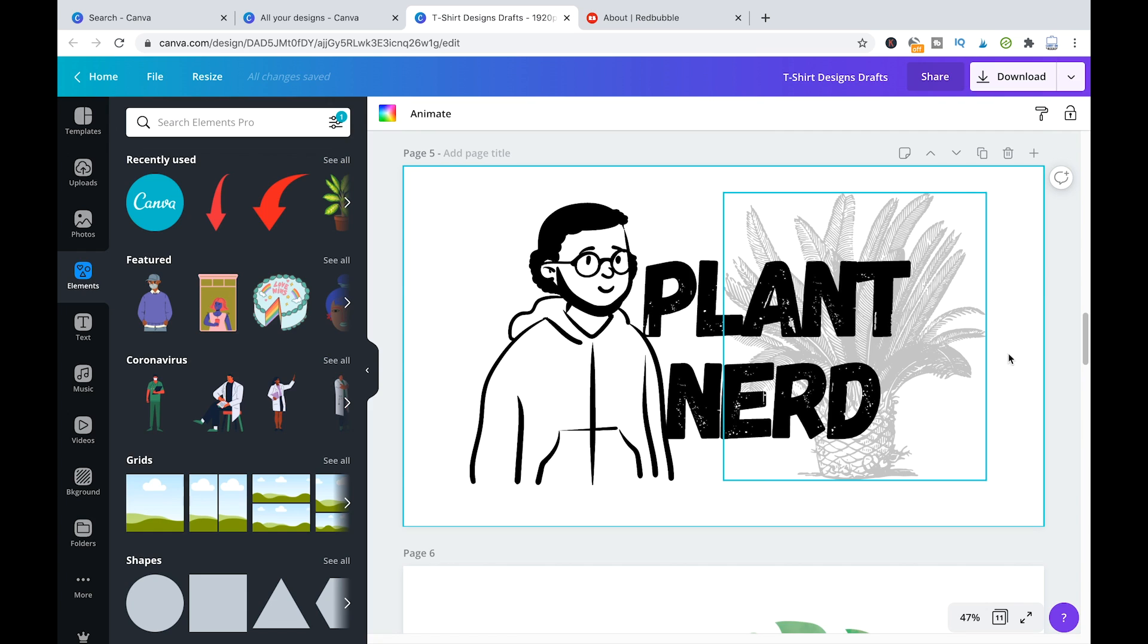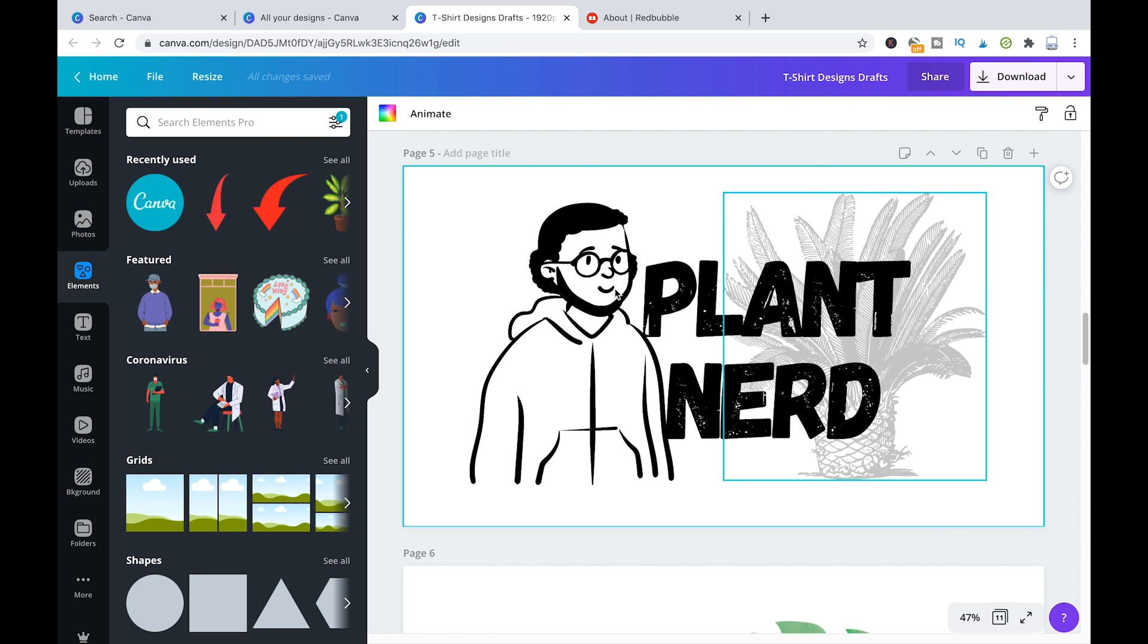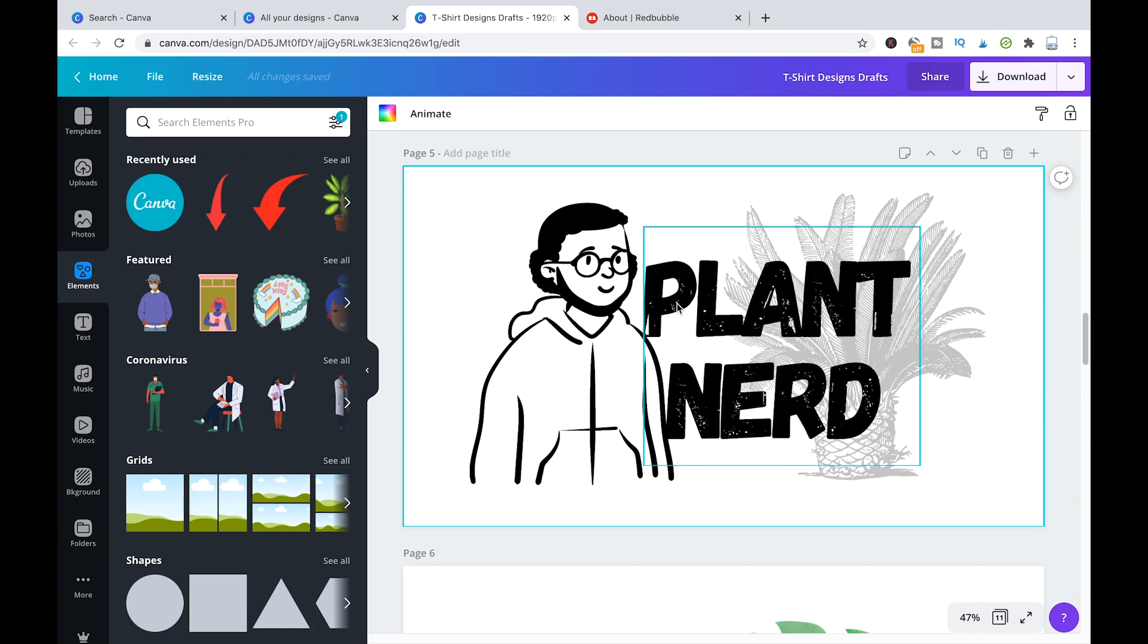Because if you're just going to export an image like this here, this white background will be exported as well, which obviously is not something that you want, because let's say on a t-shirt, you want to have that without a white background, obviously.